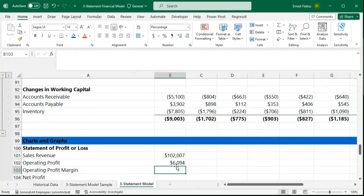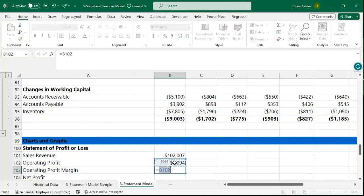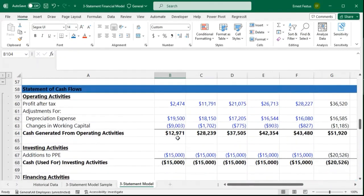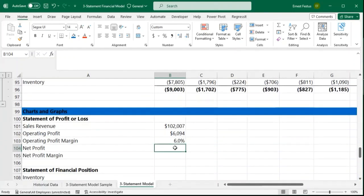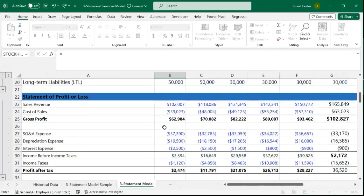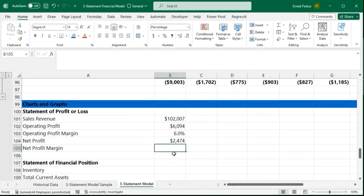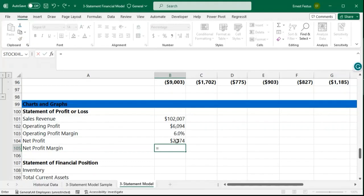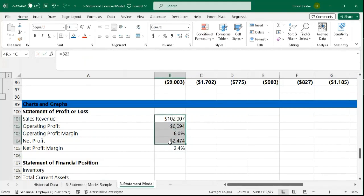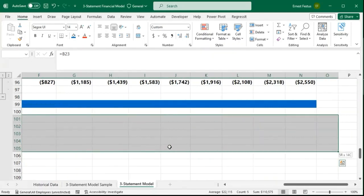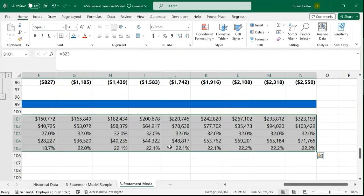The operating profit margin is equal to our operating profits divided by revenue — that is approximately 6% for 2018. Then we have our net profit, which is the profit after tax, and the net profit margin is also equal to the net profit divided by our sales revenue. I can select this and copy it across — I'll hold Control+R to copy everything across.